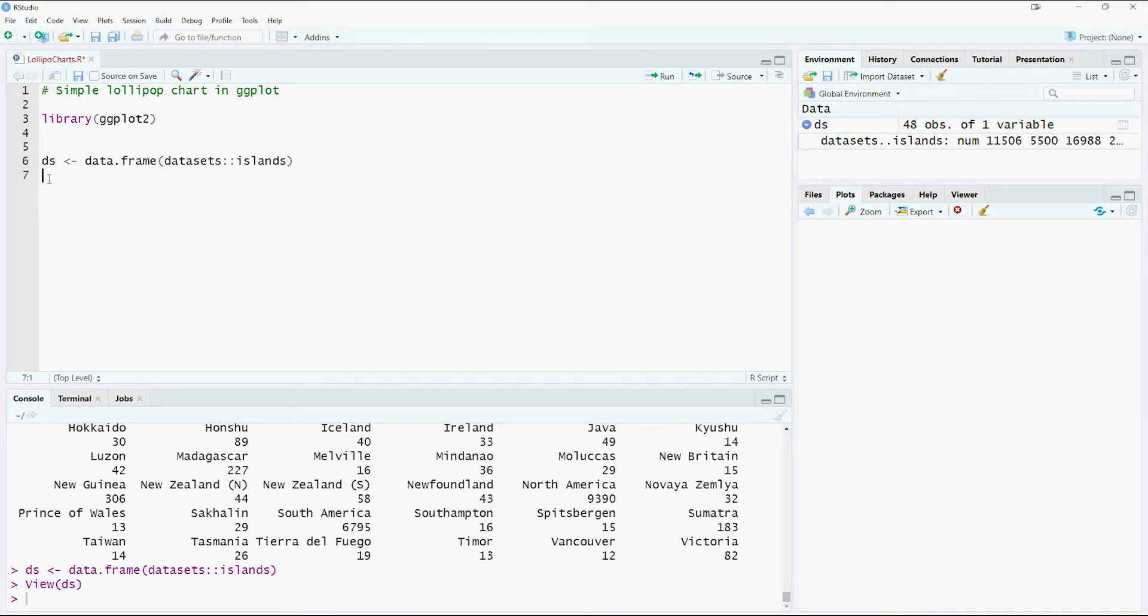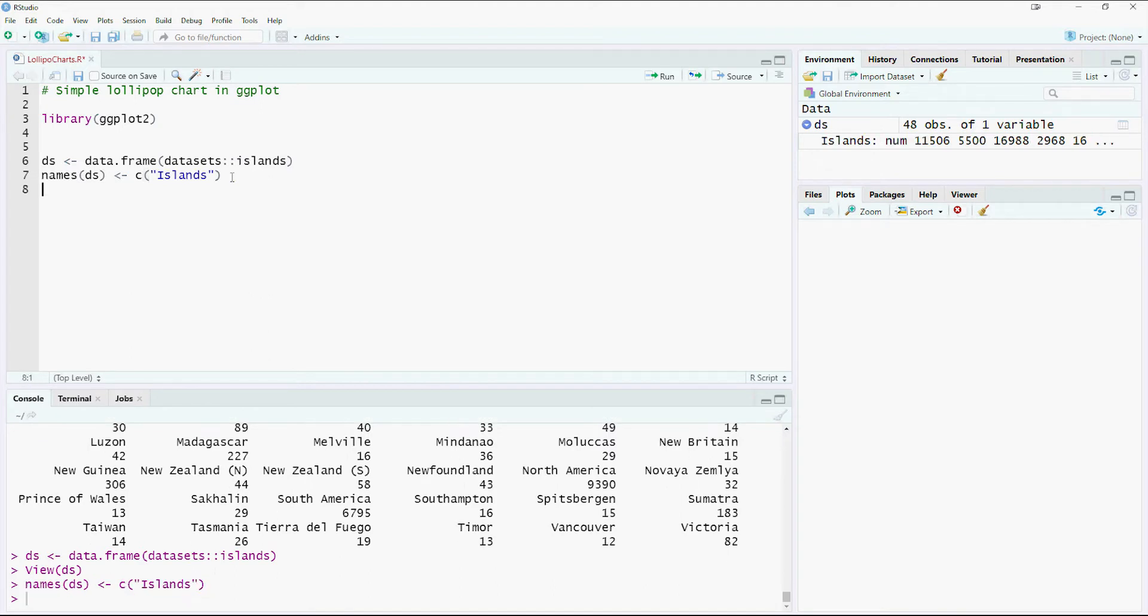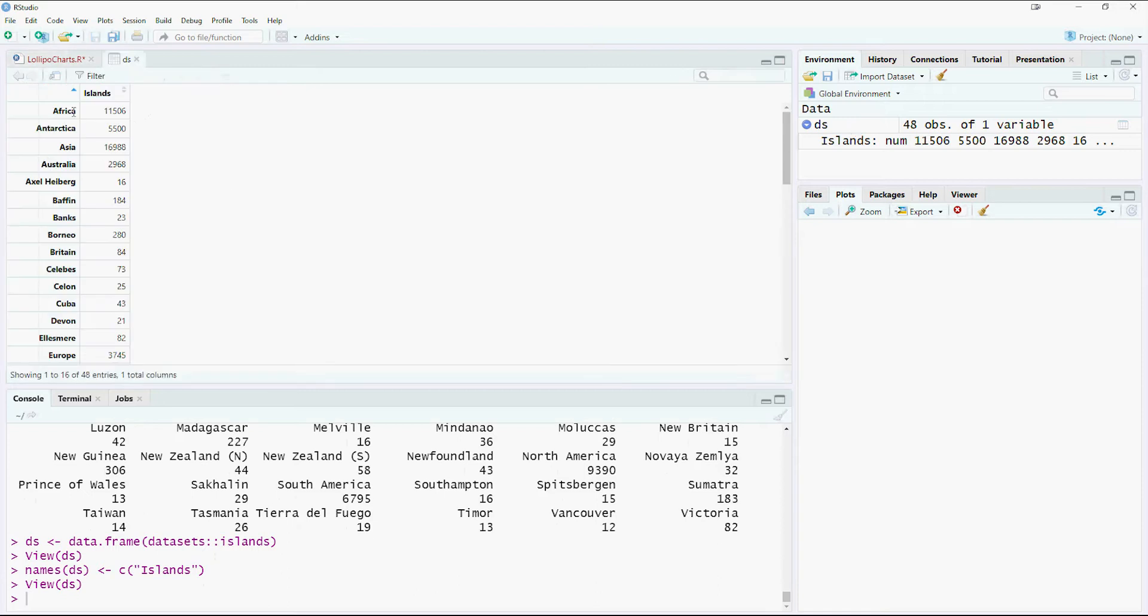First, I'm going to change the names and call the column as islands. Let's see what happens now. The name has changed to islands.